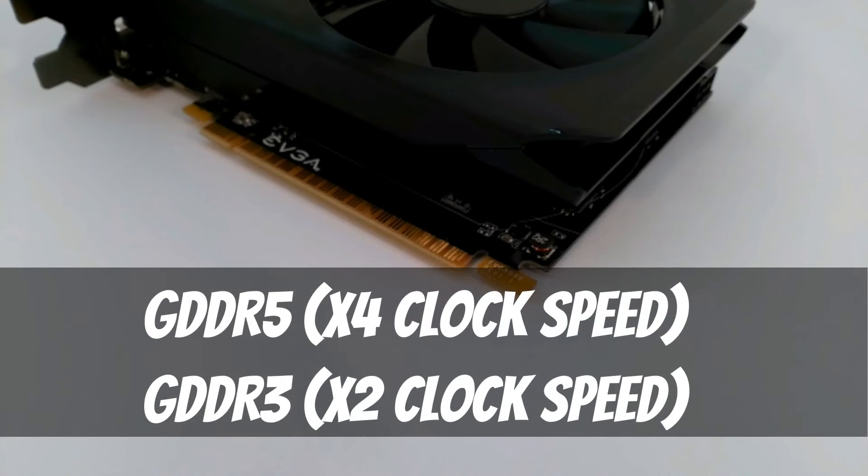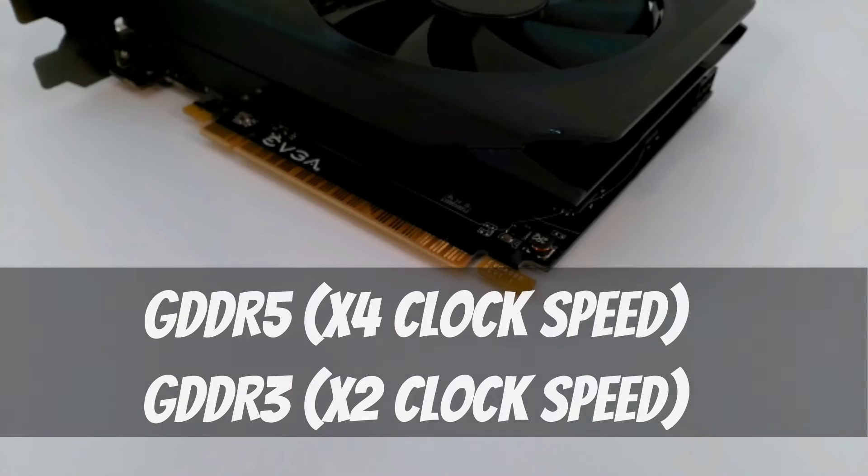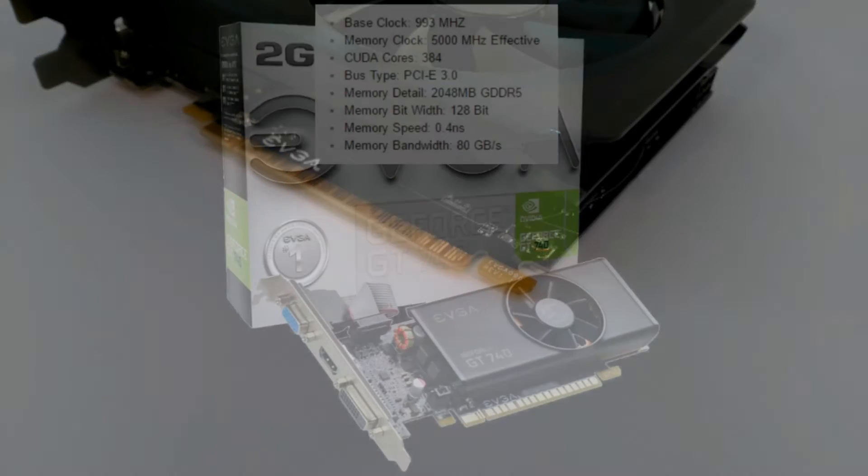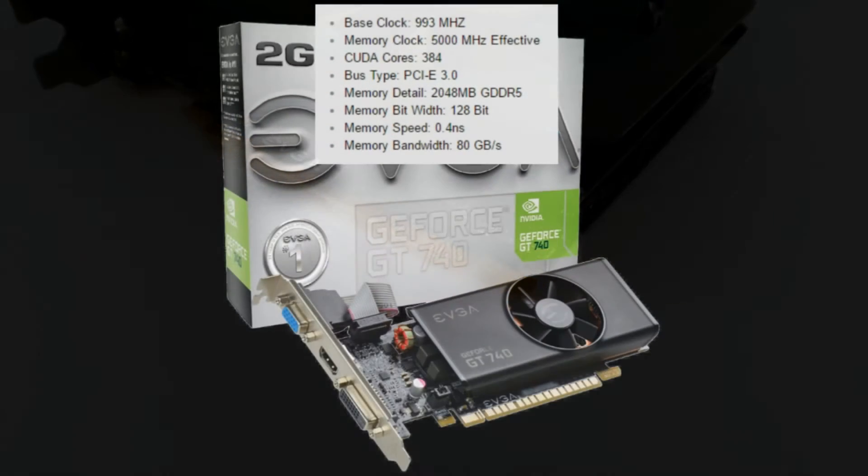GDDR5 memory is able to move data at 4 times the memory's clock speed, whereas GDDR3 can only manage 2 times the clock speed.